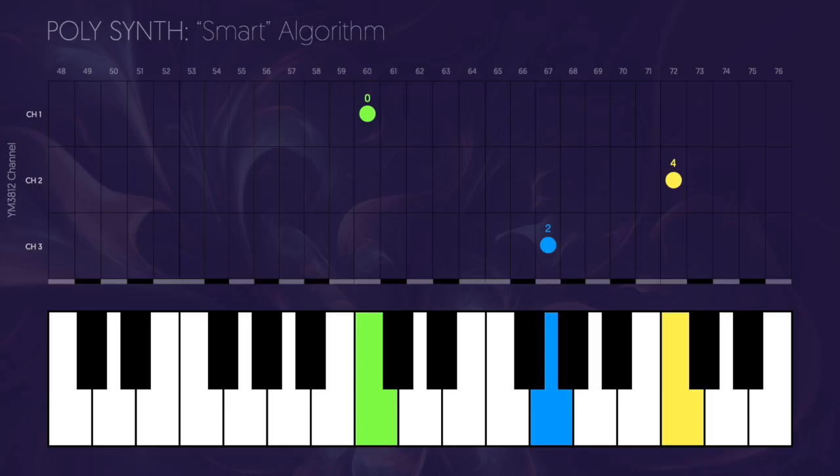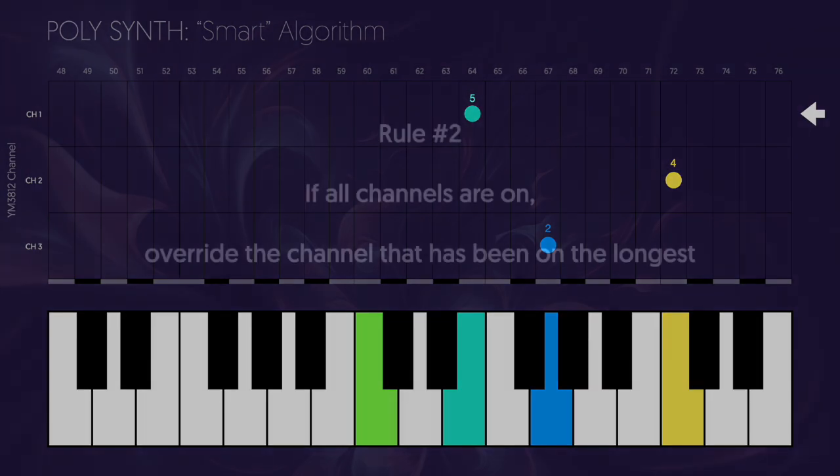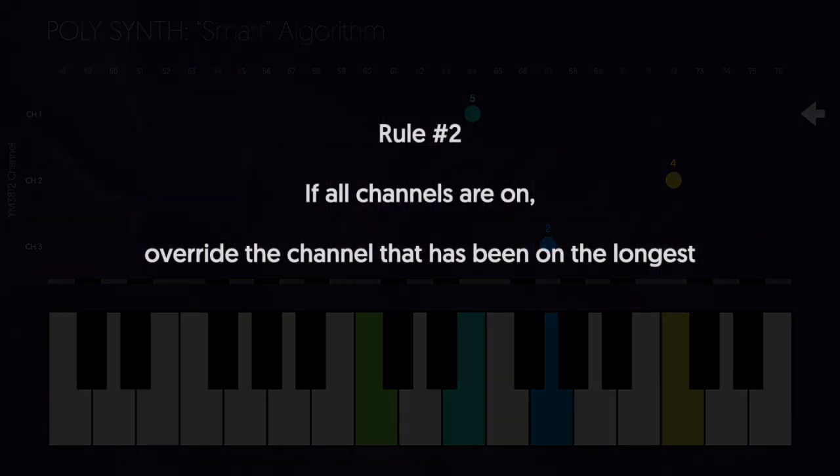Okay, back to our scenario. We now have all three channels playing. What happens when we press a fourth note? Well, just like before, we want to overwrite the note that's been playing the longest, which is rule number two. And we only use rule number two if rule number one fails because there's no open channels. So how might we go about implementing this?